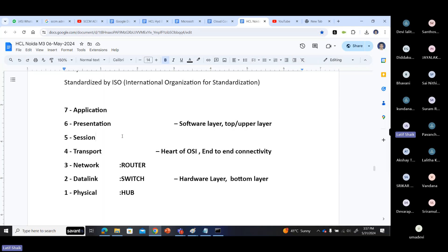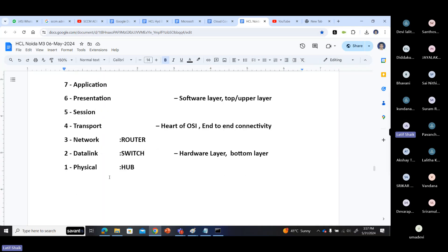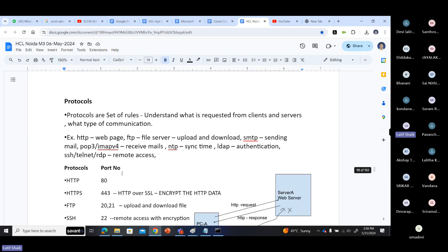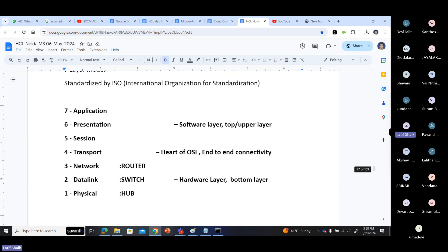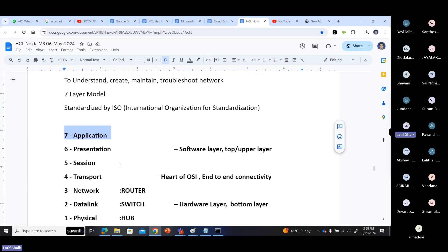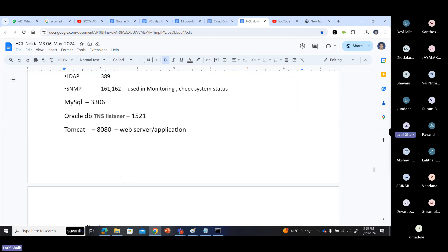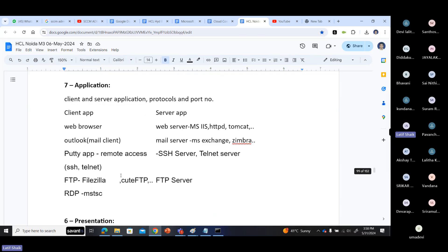Application layer, presentation layer, session layer, transport layer, network layer, data link layer, physical layer - read it, understand it, or memorize it. That is important. Next we are going to discuss each one of the layers one by one.